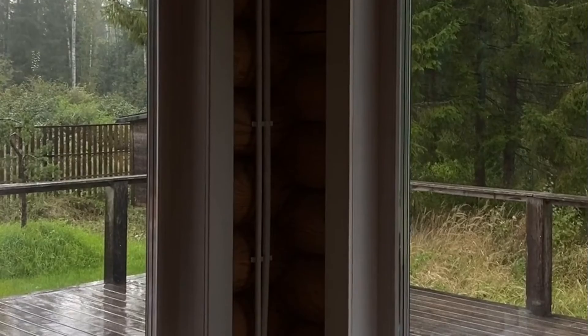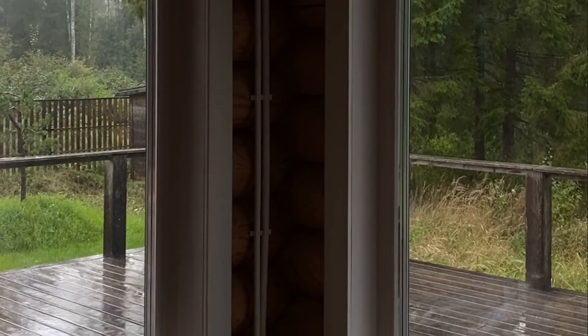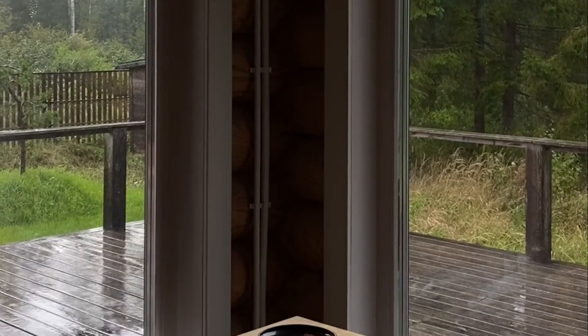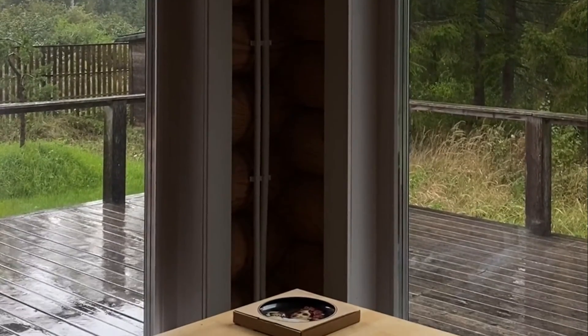The key to properly waterproofing a window is to assume that it will leak and provide a path for it to drain out. That last part is really important since we don't want water to get trapped between the sill and the wall.